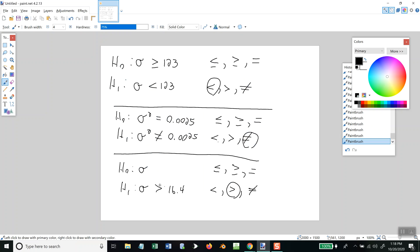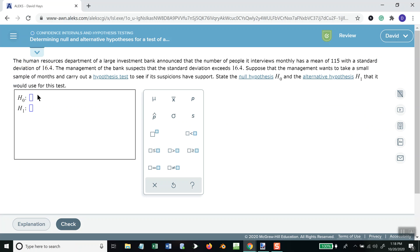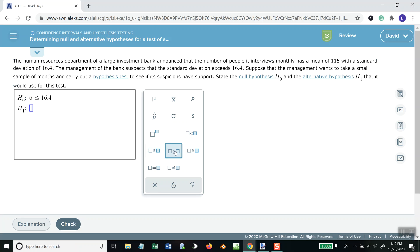These are opposites to each other, so if H1 is greater than, H0 will be less than or equal to. So I come here and do less than or equal to, sigma, and 16.4. Then the other one is greater than — put my sigma and 16.4 — and then check.